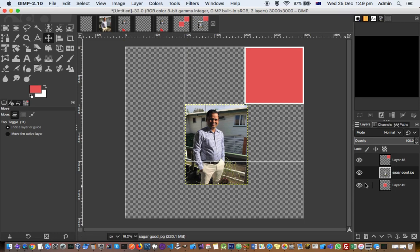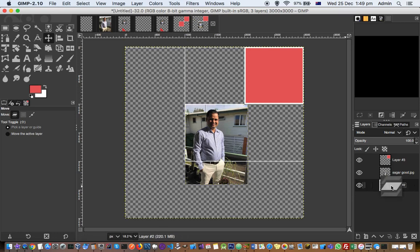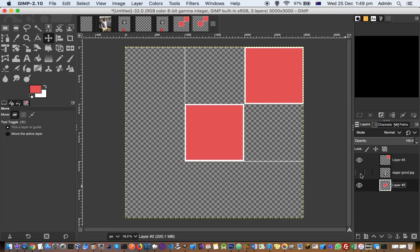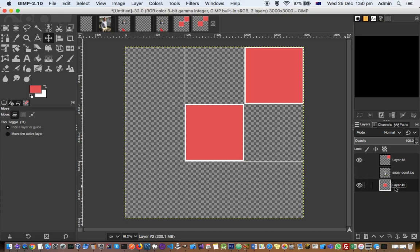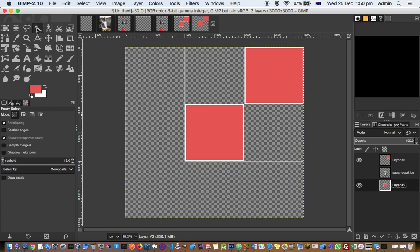And then once you are happy with this, what you can do is you can temporarily hide this image layer, and then go to this layer, this box, and then click on this tool called the fuzzy select tool.